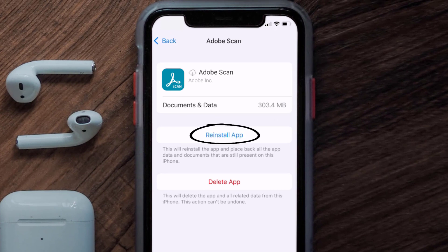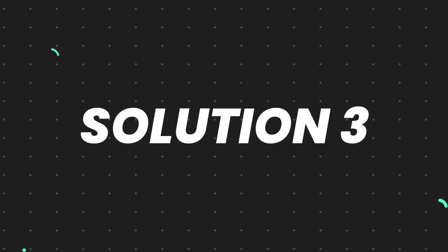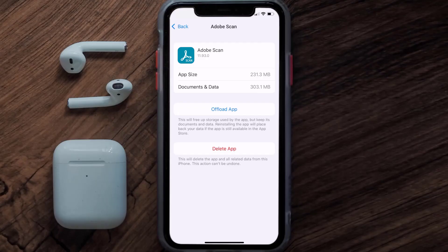It'll take a bit for processing and then a Reinstall button will show up — simply tap on it to reinstall the app. This should fix the issue, but if it doesn't, you need to completely reinstall the app. Follow the on-screen instructions to navigate to the app page and tap on Delete App to uninstall it from your device.